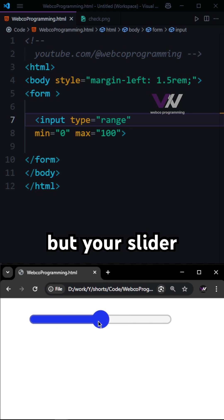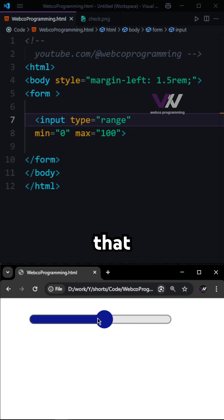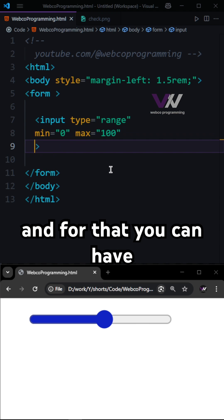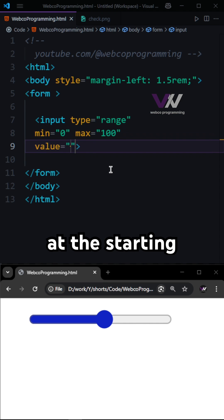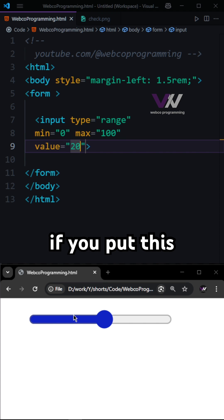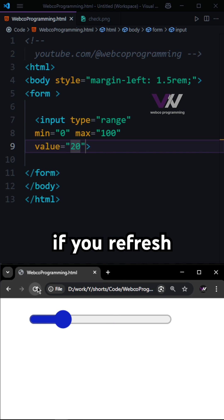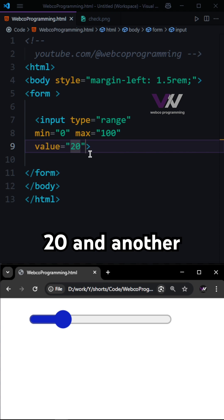But your slider can start anywhere. To set the default value at the start, you can use the value attribute. For example, if you set it to 20, when you refresh, it's going to start at 20.